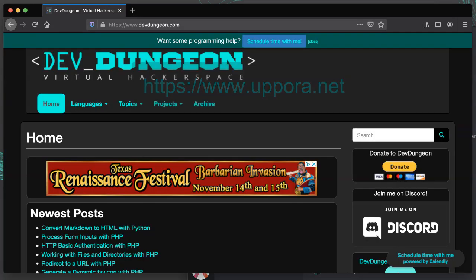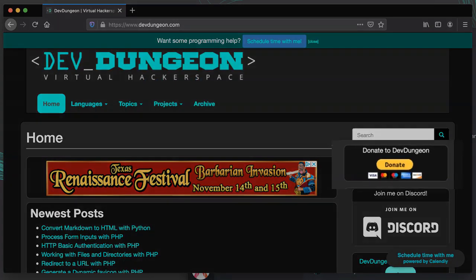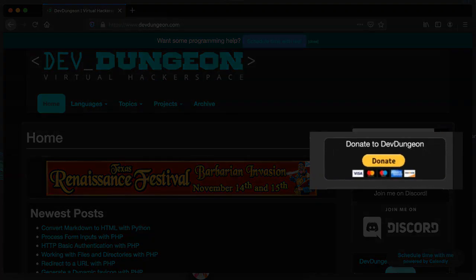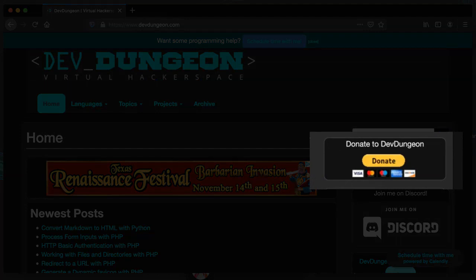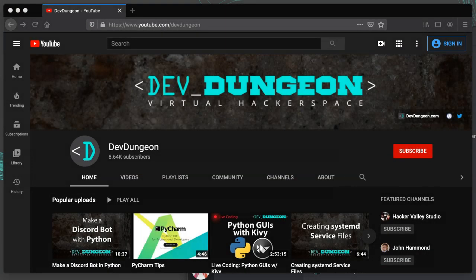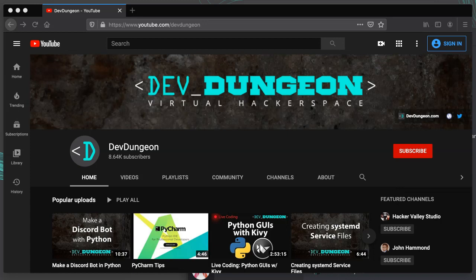If you're feeling generous, you can also donate to me directly using PayPal through this link on devdungeon.com. Also, if you liked the video, please click like, share it with others, and subscribe if you want more. Thanks for watching. Bye.